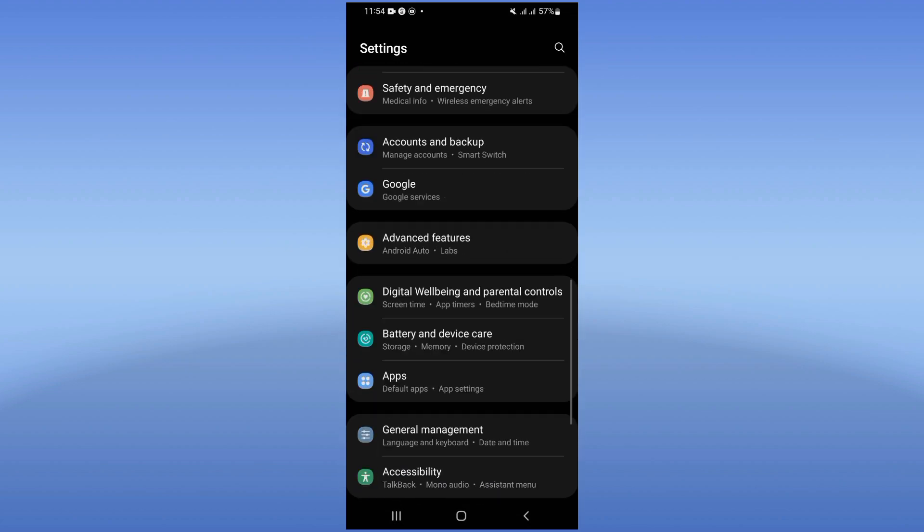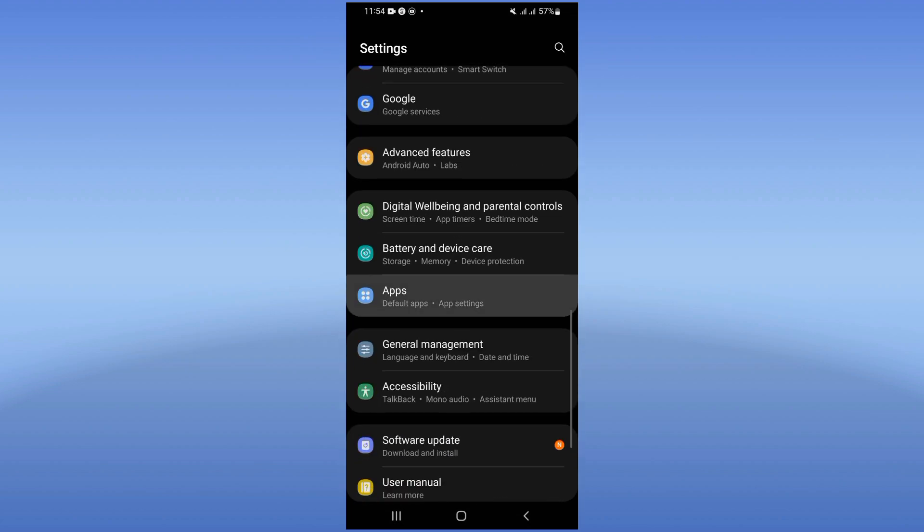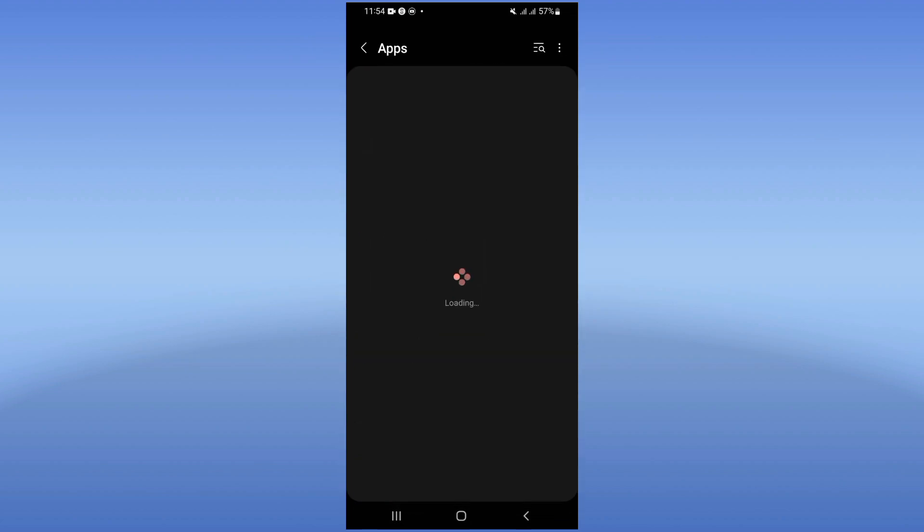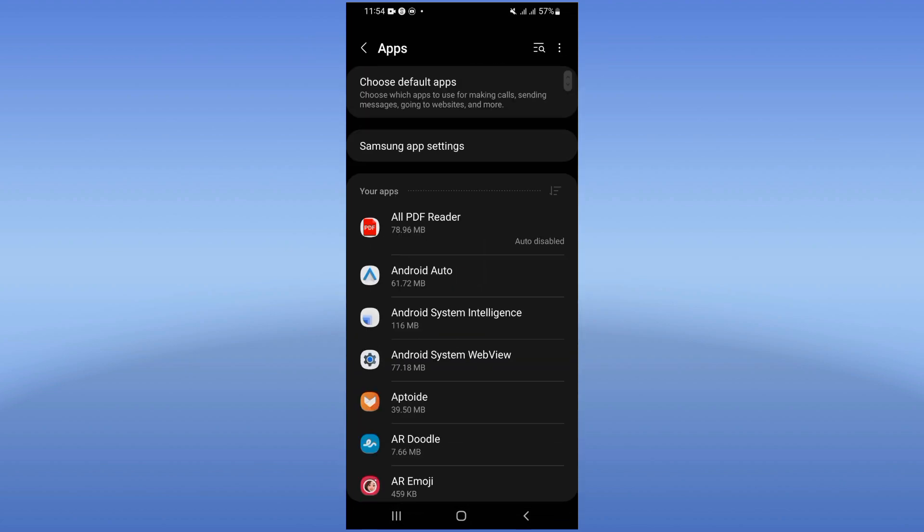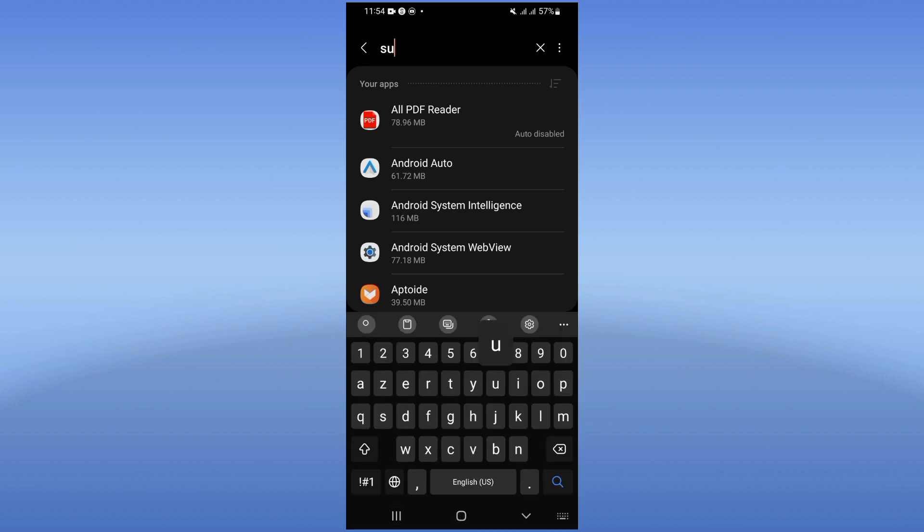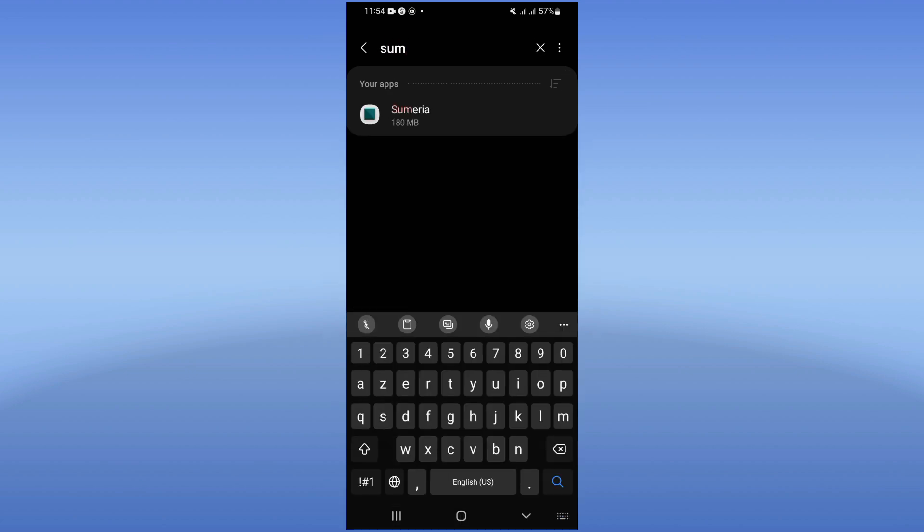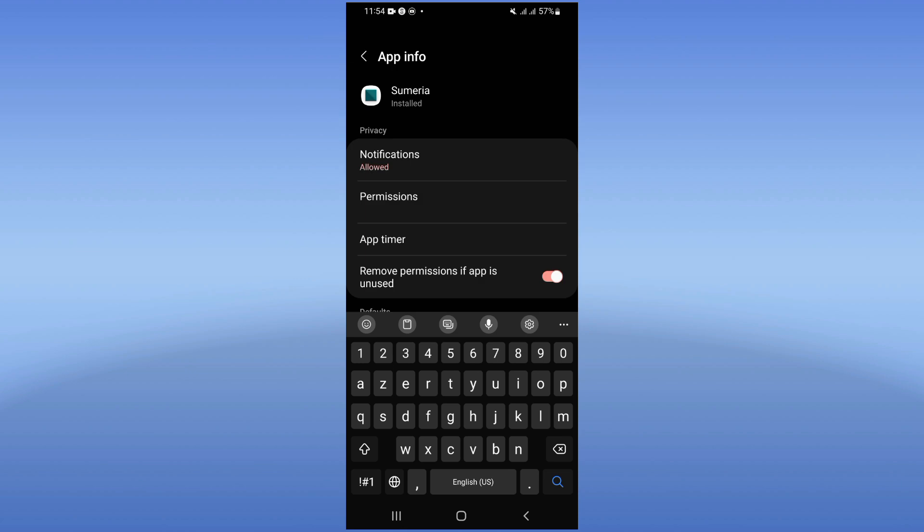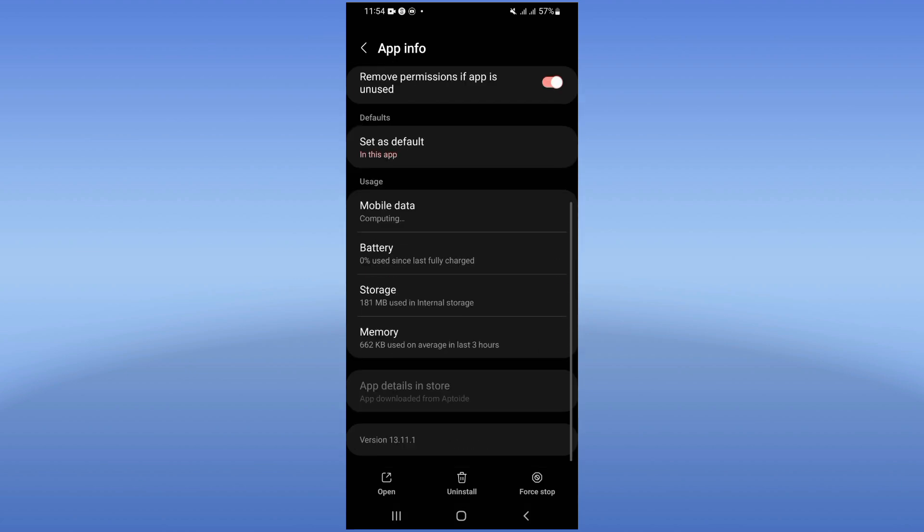Come here, click on Apps option and search for Summeria. Click on it and scroll down this list.